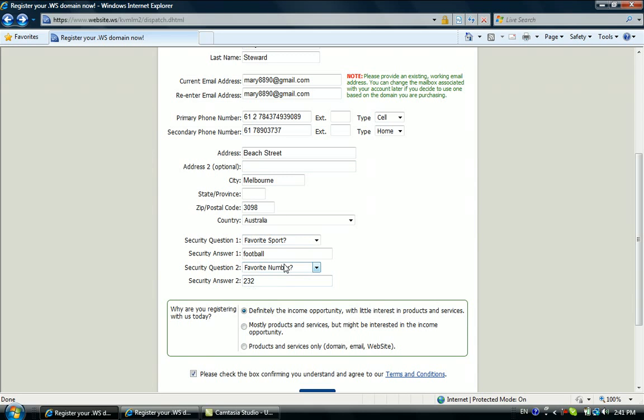For the security questions here, you could choose two security questions. Please remember them because later on if you want to contact GDI yourself, the customer service will identify you by asking you the security questions.